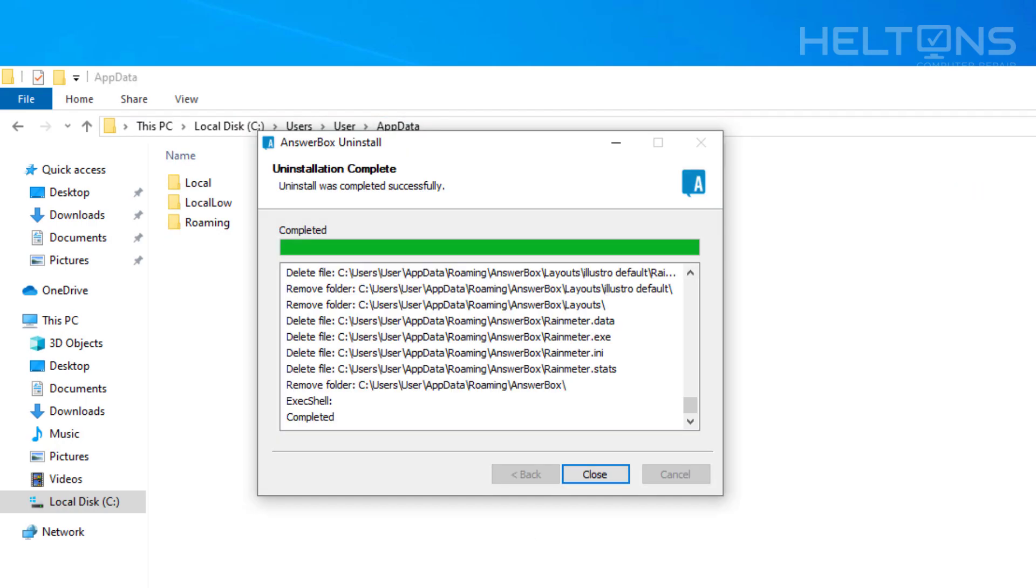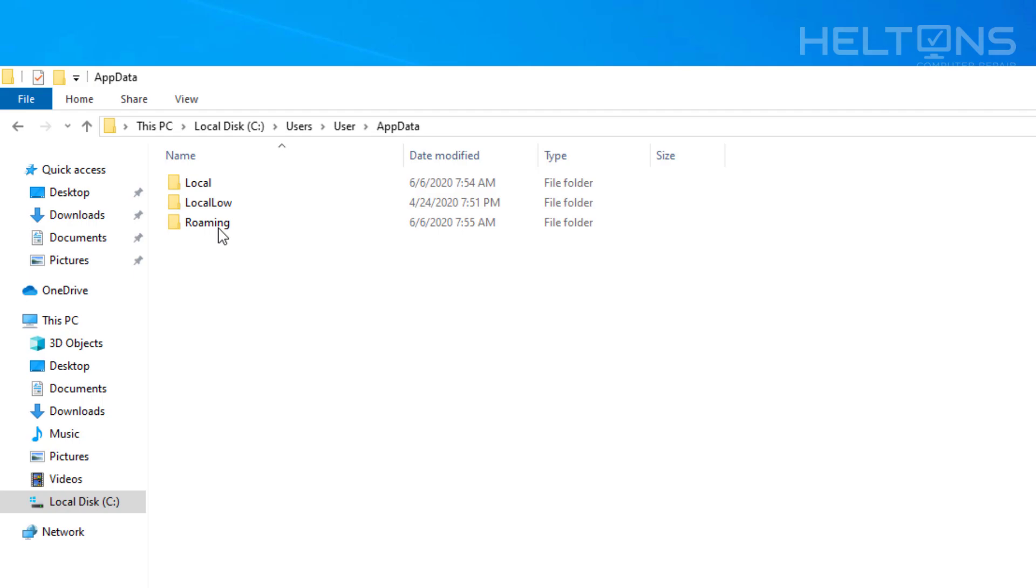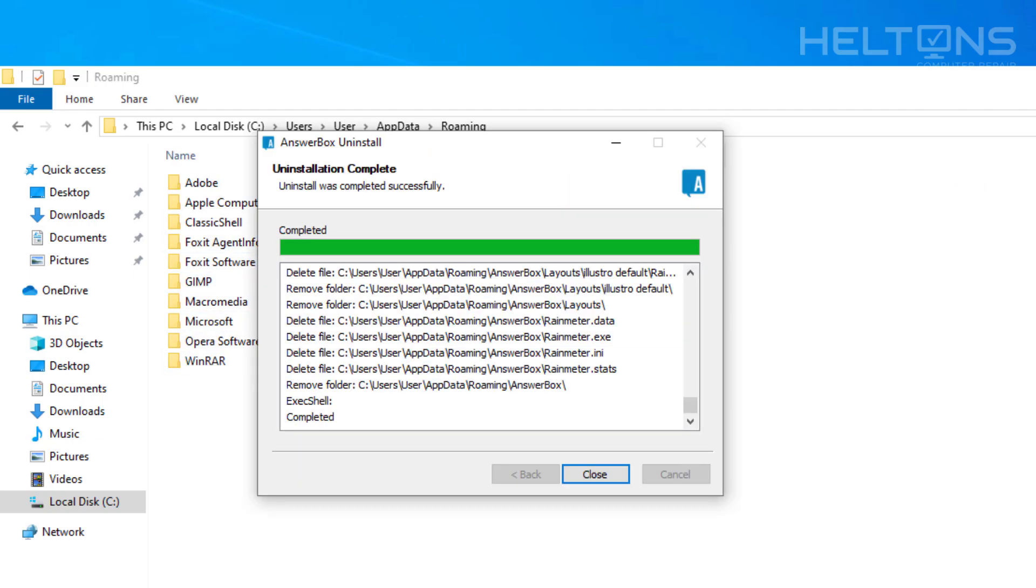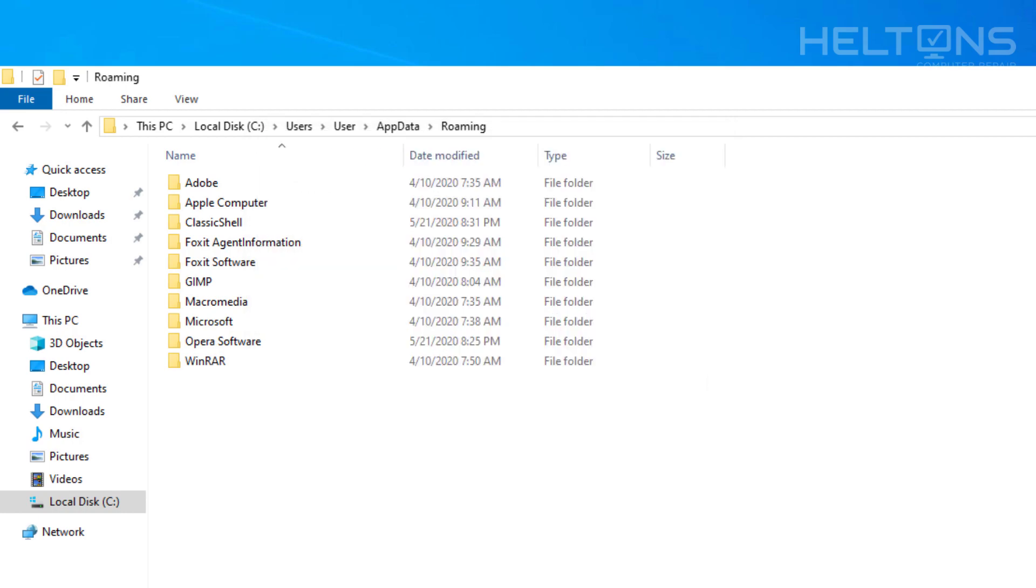It takes you to this location. And then we're looking into Roaming. And see if we saw anything else related to it right there. And I do not see anything called AnswerBox on that list. So it seems that those files are technically gone.